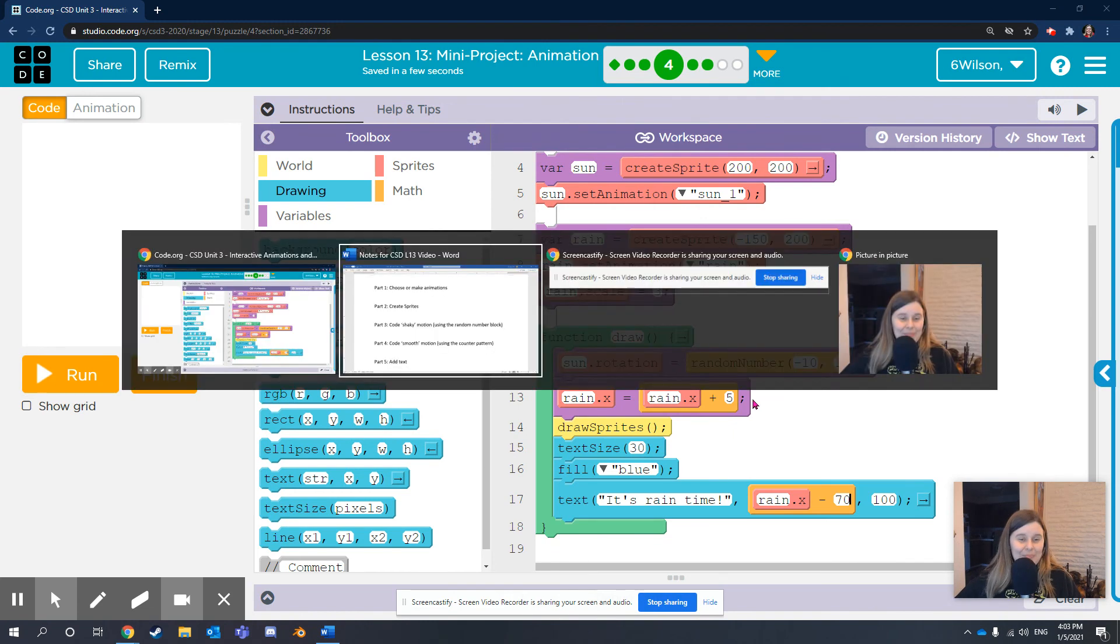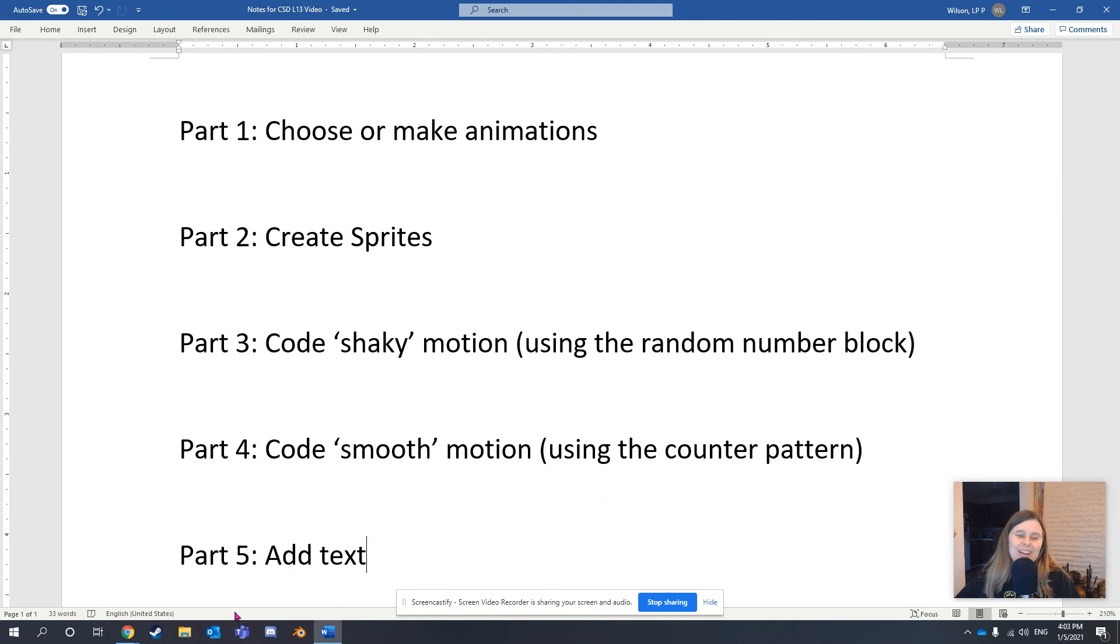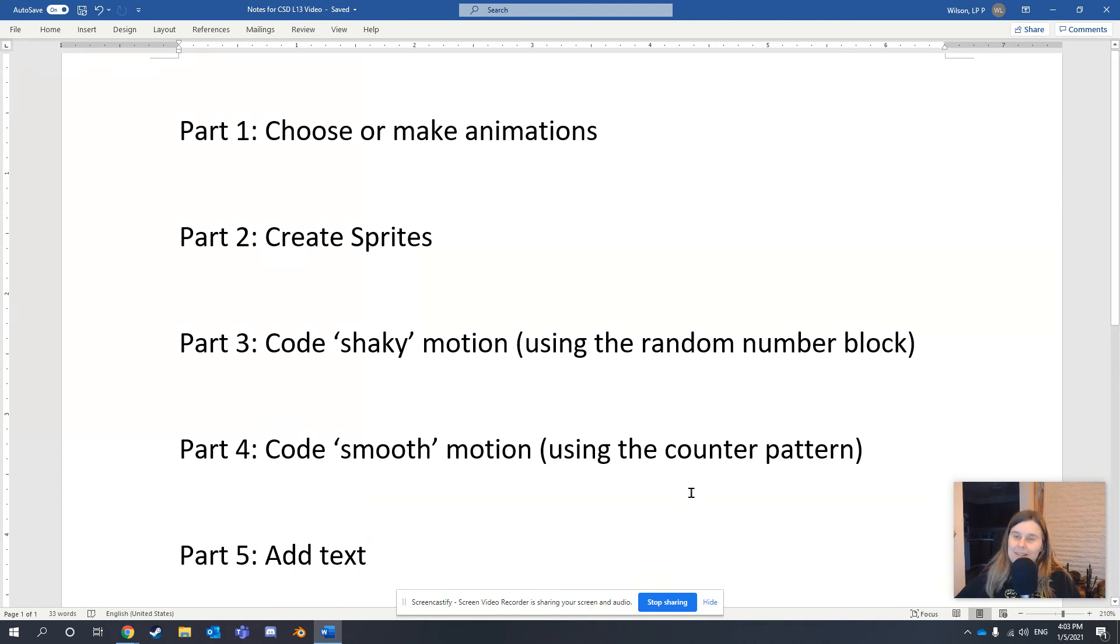So, that's it. Today we've chosen animations, created sprites, coded shaky motion, coded smooth motion, and added text. Great job. I cannot wait to see the projects you make and your creativity. Take care.